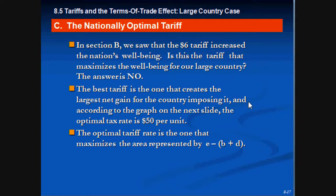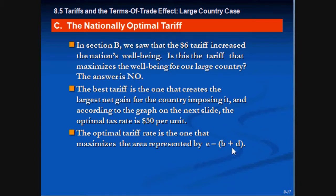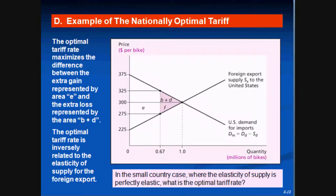According to the graph we're about to see, that tariff is $5.00. The optimal tariff maximizes the area represented by E — which is the government's net tax earnings — minus B plus D, which are the deadweight losses of overproducing and under-consuming. The optimal tariff maximizes the difference between the actual gain represented by area E and the actual loss represented by B and D.